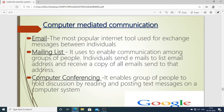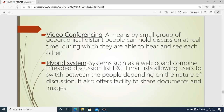Computer-mediated communication includes: email, the most popular internet tool used to exchange messages between individuals; mailing lists, used to enable communication among groups of people — individuals send emails to a list address and receive a copy of all emails sent to that address; and computer conferencing, which enables a group of people to hold a discussion by reading and posting text messages on a computer system.